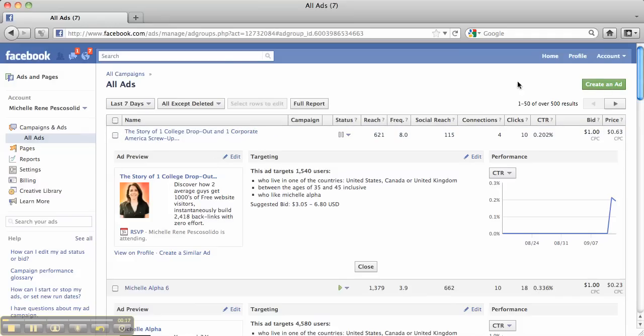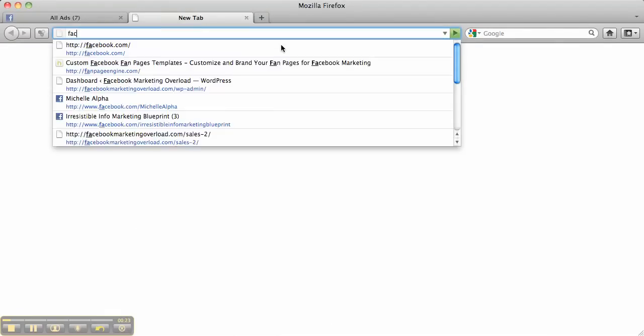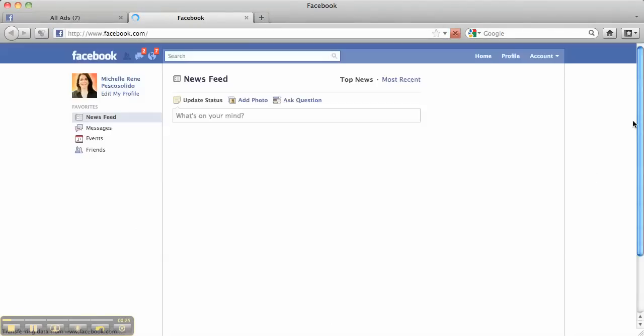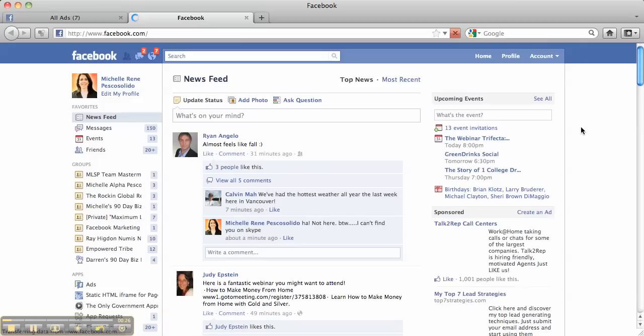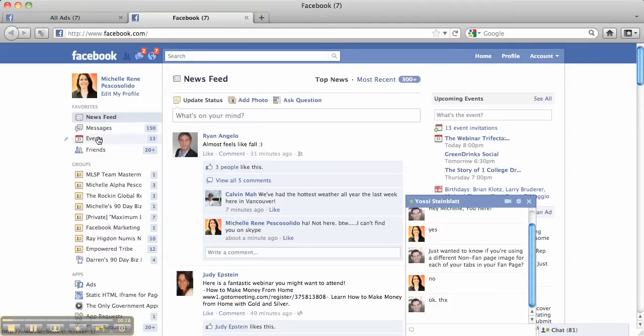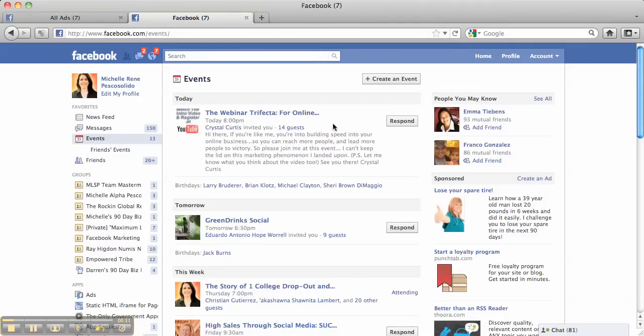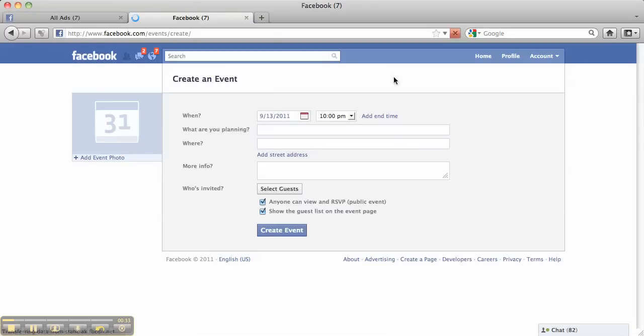So I have already come in here and created an event. If you came in here and you actually go to facebook.com and what I did is on the left here I clicked events and I created an event right here.